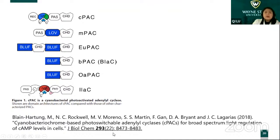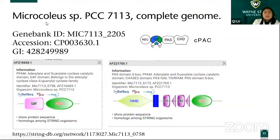This article discovered CPAC, which has several domains. It was found in Microcoleus PCC-7113.